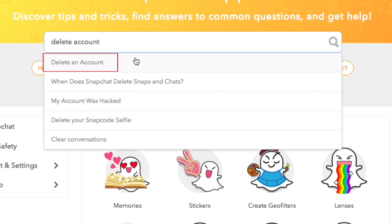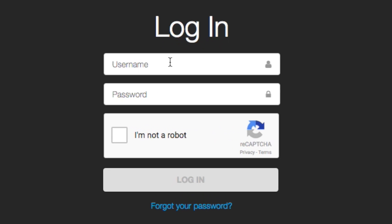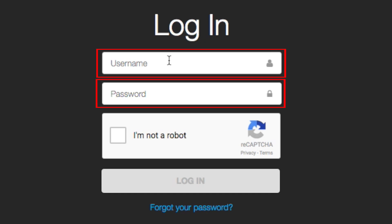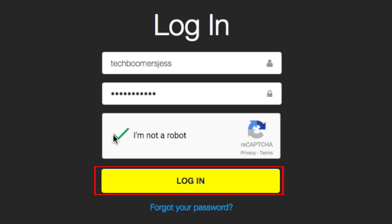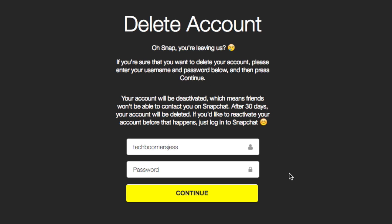You will be asked to log in to your Snapchat account. Enter your username and password. To confirm that you're not an automated computer program, click the box beside 'I'm not a robot', and then click Login.